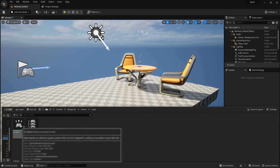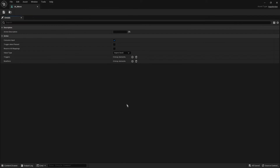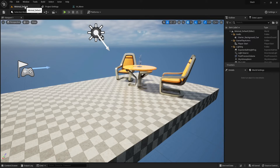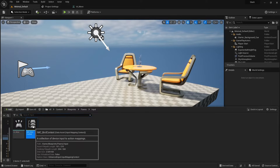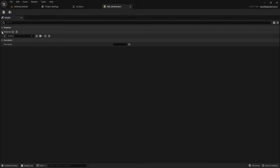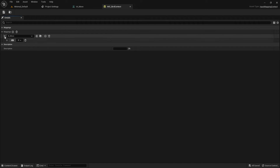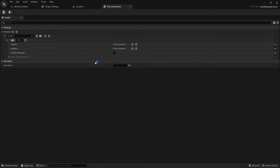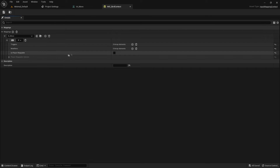In the last video we had an input folder and we created an input action called IA_Move. If we double-click that, we see its value type is Bool. We also created an input mapping context called IMC_BirdContext and added IA_Move to it, linking up the W key with no triggers or modifiers. We then set up our C++ project to link this to the local player through the Enhanced Input Local Player Subsystem.